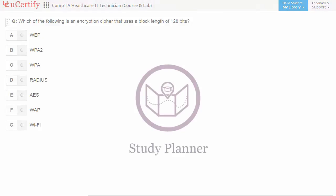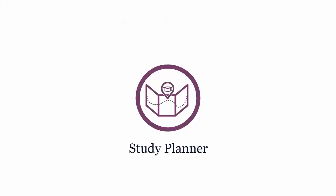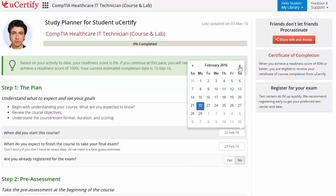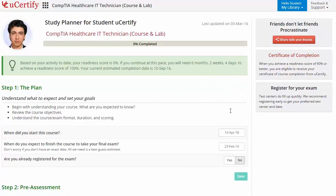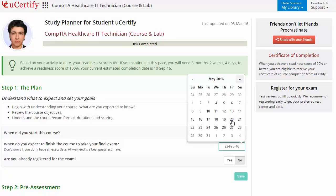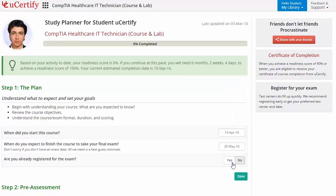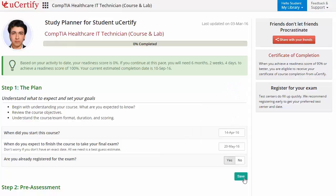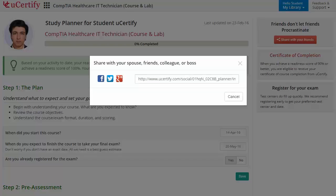Now, are you wondering how to manage and plan your preparation for the certification exam? Then check out UCertify study planner. Begin by setting up your start and end date to complete the course and then select your preferences. What's more? With just one click, you can share your study planner with your friends or colleagues.